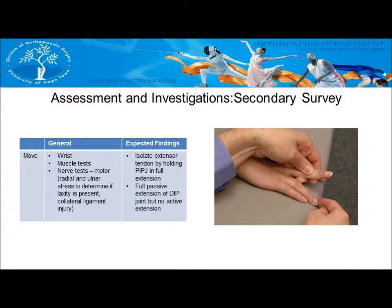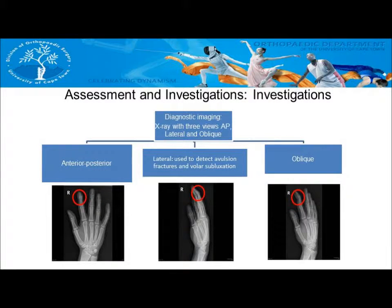When moving the finger, isolate the extensor tendon by holding the PIPJ in full extension. You will find full passive extension of the DIPJ but no active extension. As with the boxer fracture, you will request an AP, lateral, and oblique view x-ray of both wrists and hands.